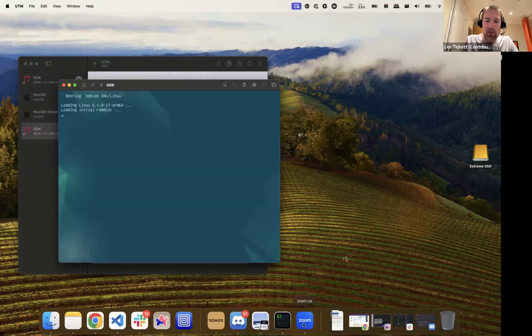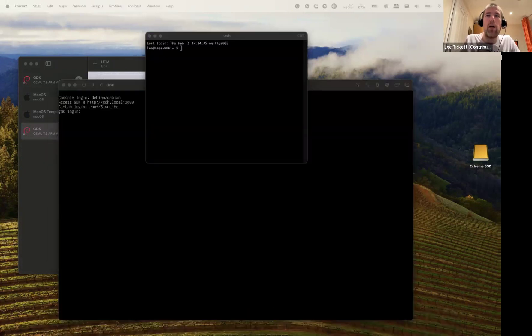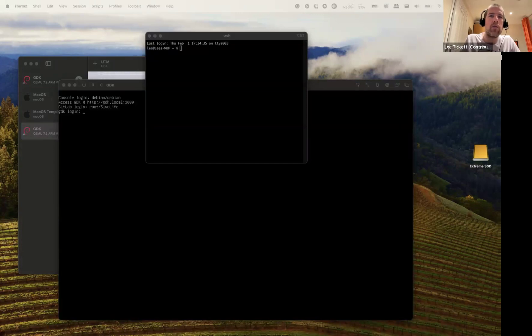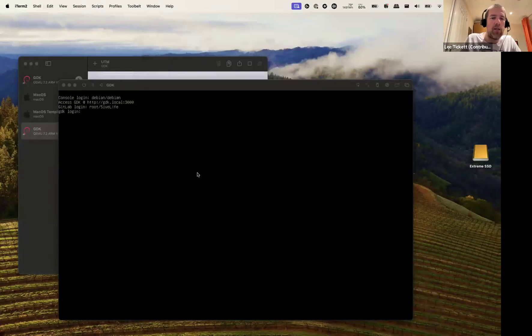Step number two is to open up a terminal and run this curl script here. Now, I've already run that, so I'm not going to run it again.